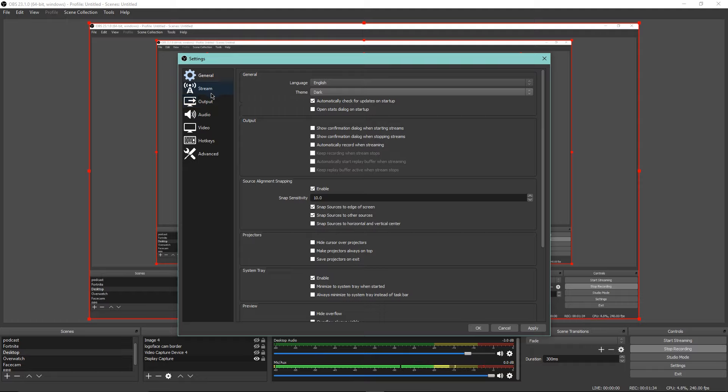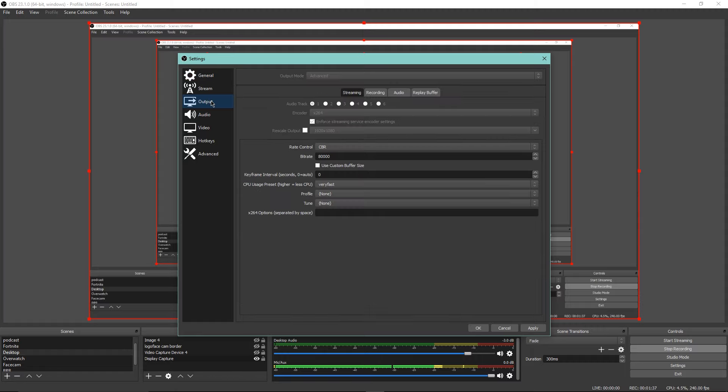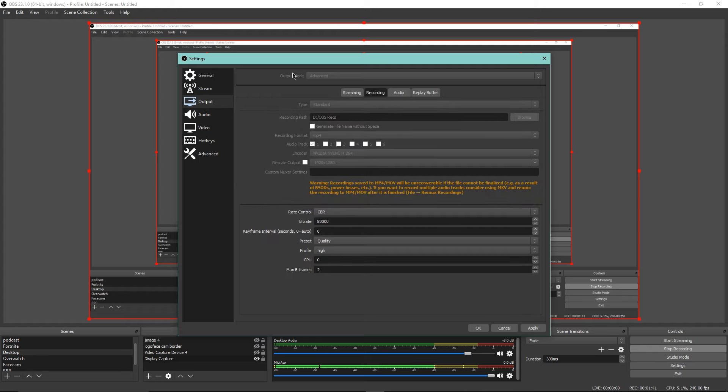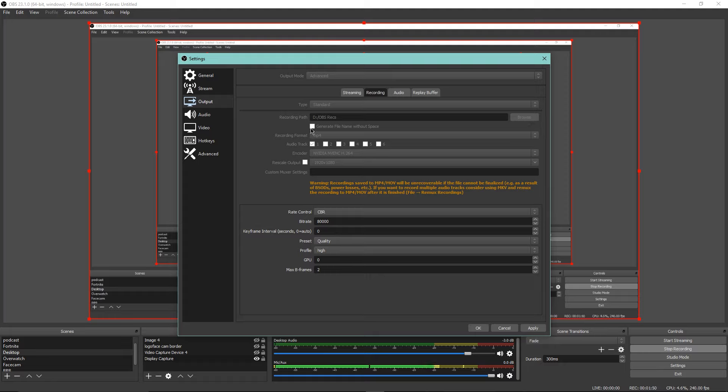I'm not really going to go over streaming, that could be a whole separate video. I'm going to go into output. I'm in advanced mode and I go into recording here. The recording path, you just choose where you want your videos to end up in. I just have a folder.